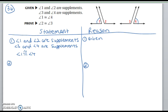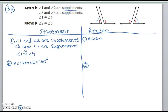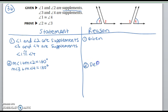Not even looking at what we're trying to prove — what can we say based on the first part of the given? The key word here is supplements. So I'm going to say that the measure of angle 1 plus the measure of angle 2 is equal to 180 degrees, and the measure of angle 3 plus the measure of angle 4 is equal to 180 degrees. That's because of the definition of supplementary angles.